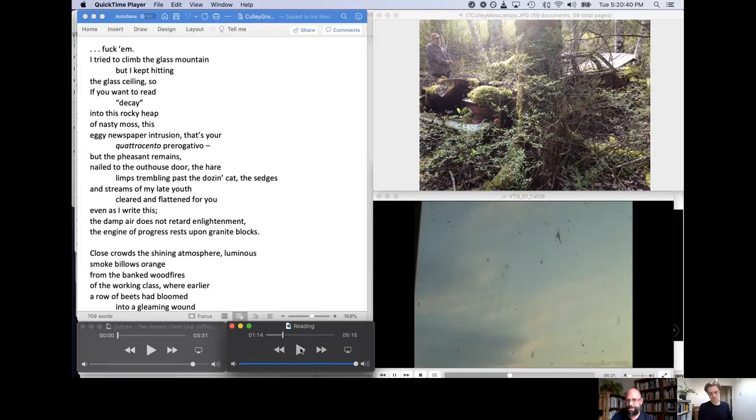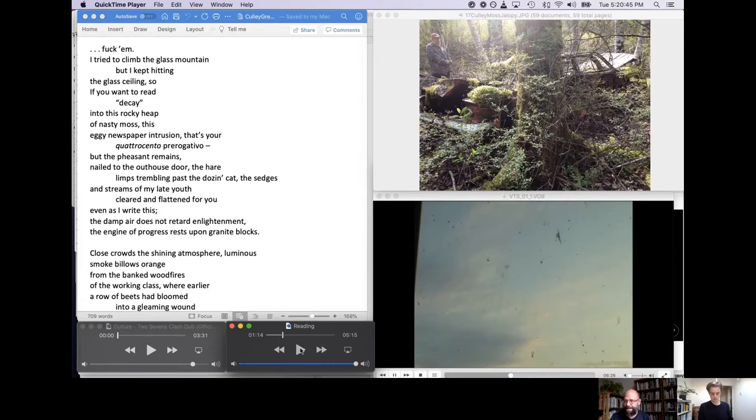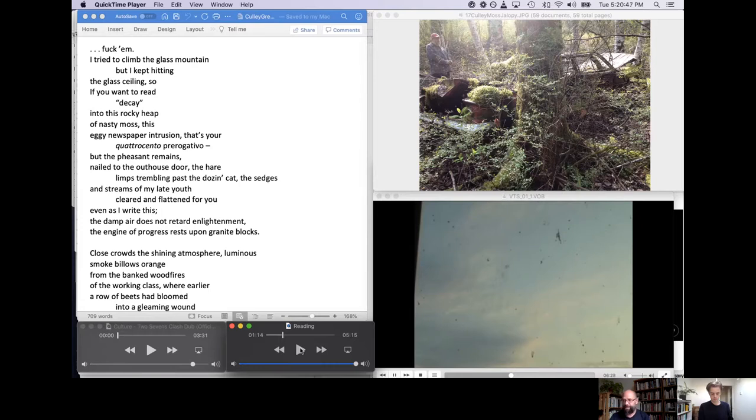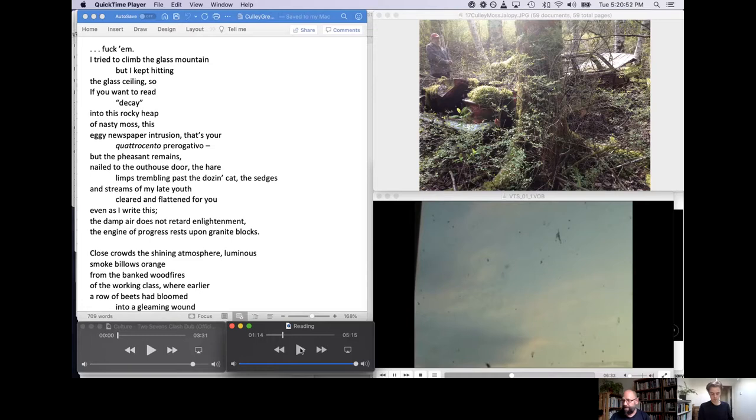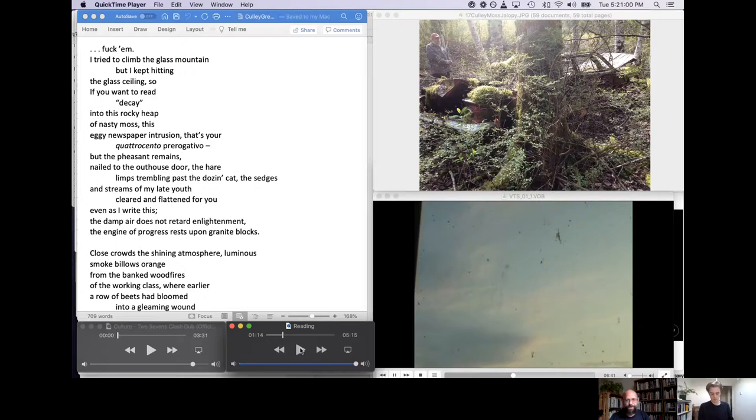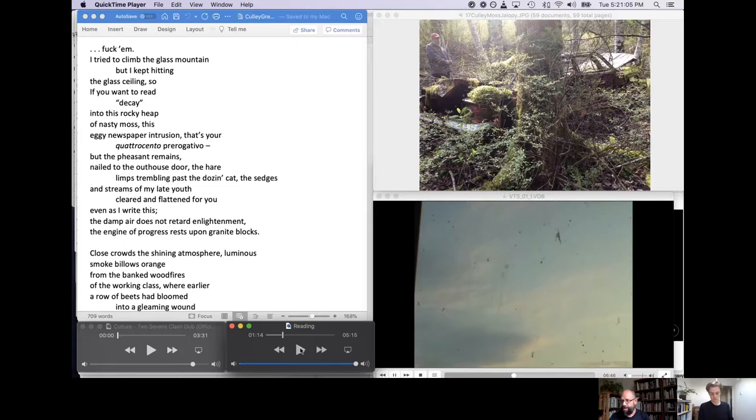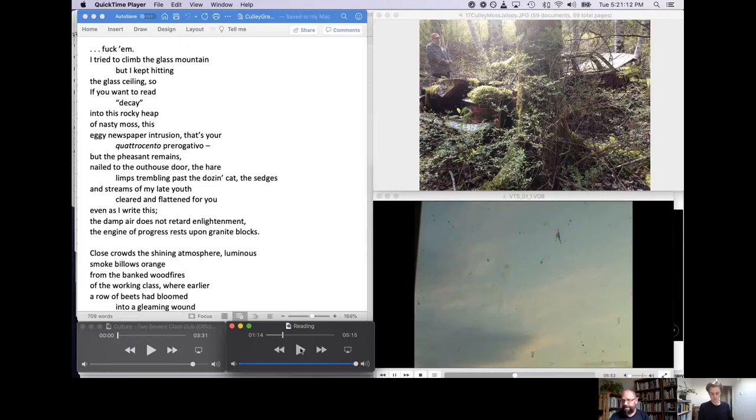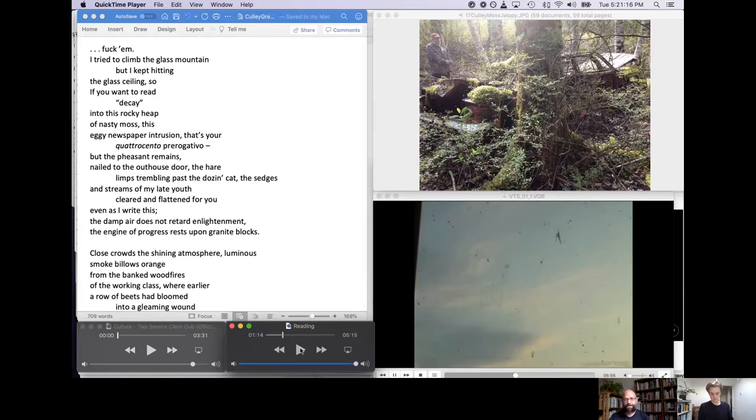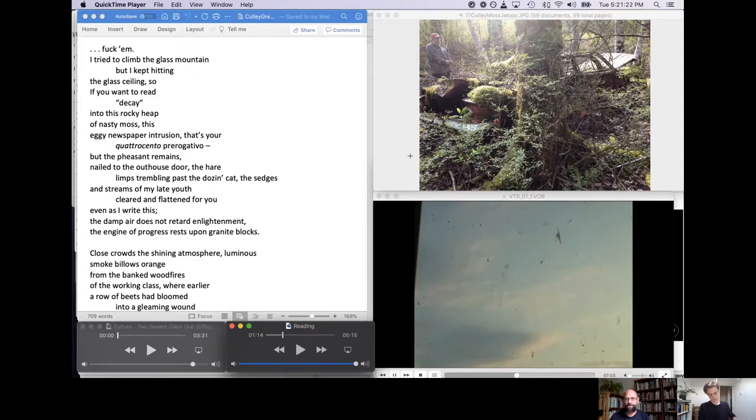I tried to climb the glass mountain, but I kept hitting the glass ceiling. So if you want to read decay into this rocky heap of nasty moss, this big newspaper insertion, that's your quattrocento prerogative, buddy. But the pheasant remains, nailed to the outhouse door. The hare lends trembling past the dozen cat. The sedges and streams of my late youth are cleared and flattened for you, even as I write this. The damp air does not retard enlightenment. The engine of progress rests upon granite blocks.